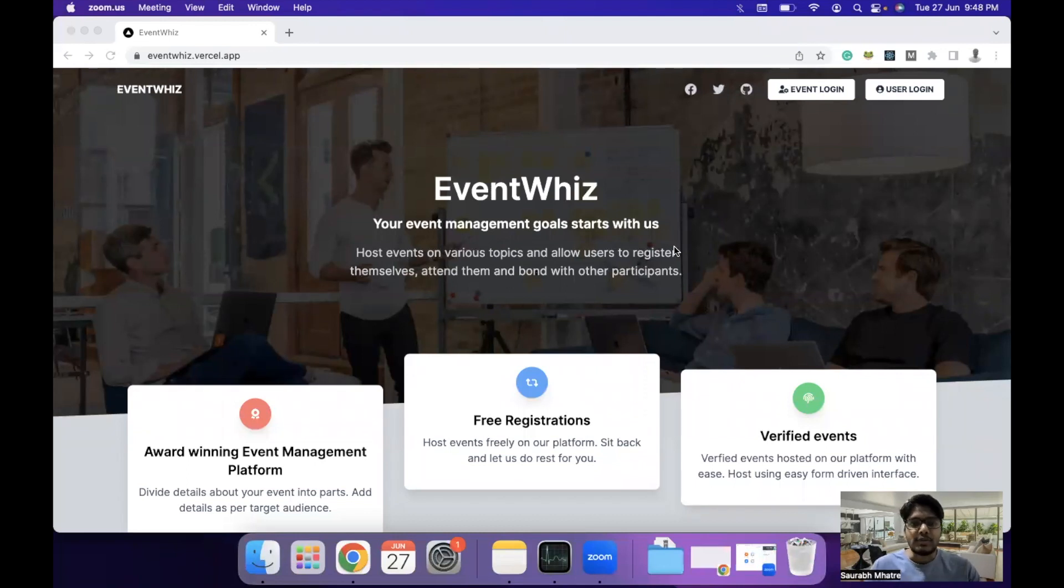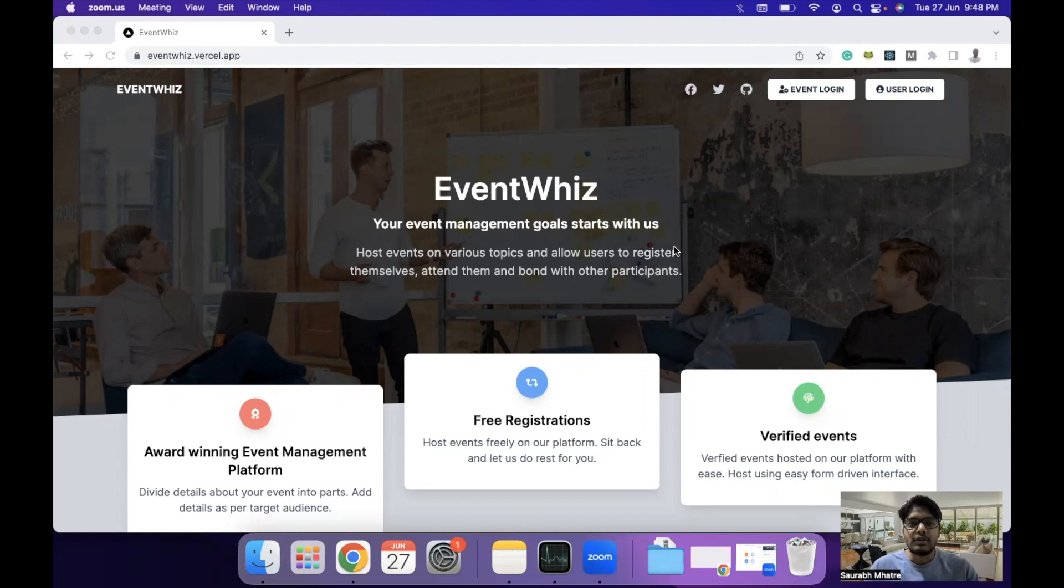Hello everyone. Today I'm here to present my official entry to the hackathon organized by Hashnode and 1Password.